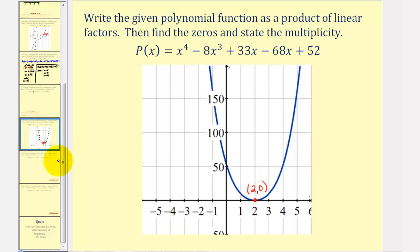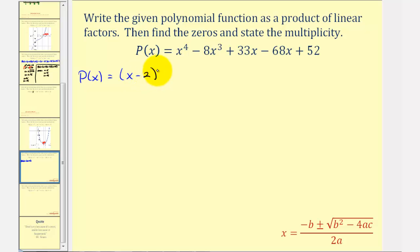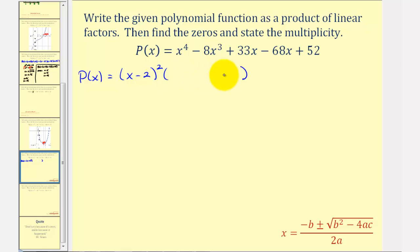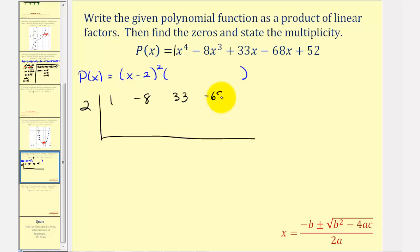If we assume x equals two has multiplicity two, we can write the function as p of x equals x minus two squared times a degree two factor. To find this degree two factor, we'll divide the given polynomial by x minus two twice and see what factor remains. We'll set up synthetic division using the zero two, and list the coefficients of the polynomial function: one, negative eight, 33, negative 68, and 52.